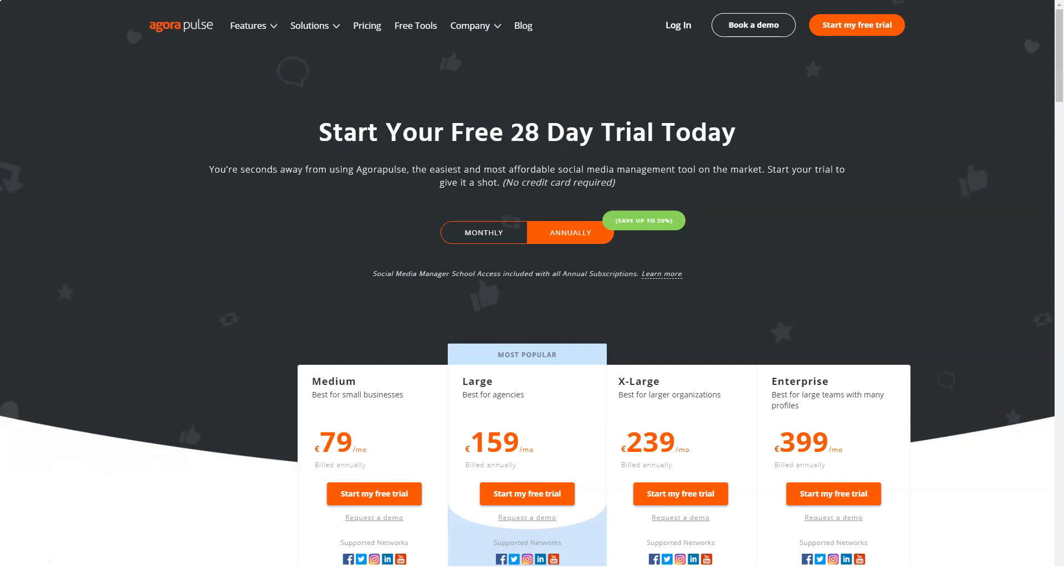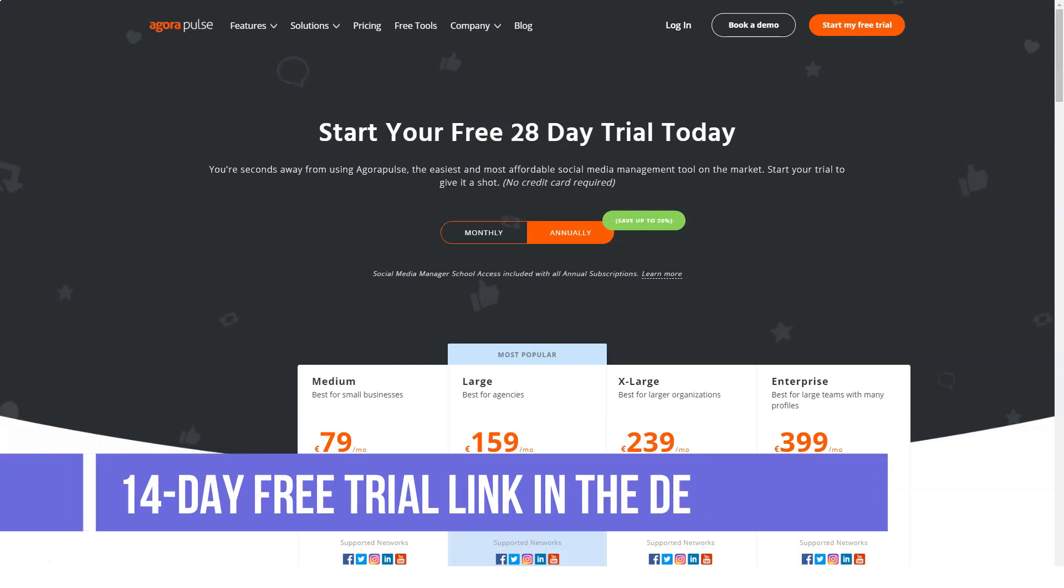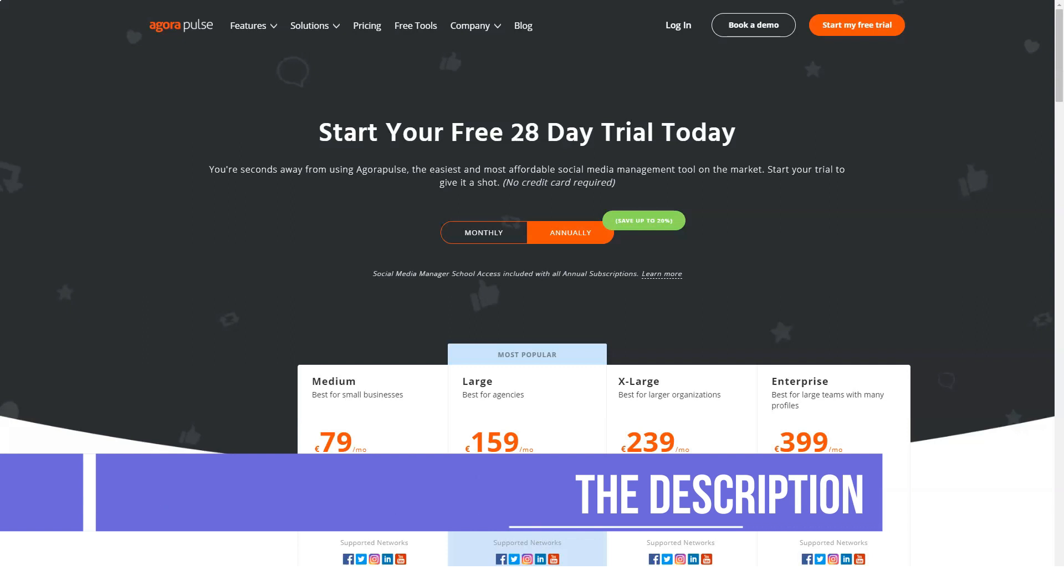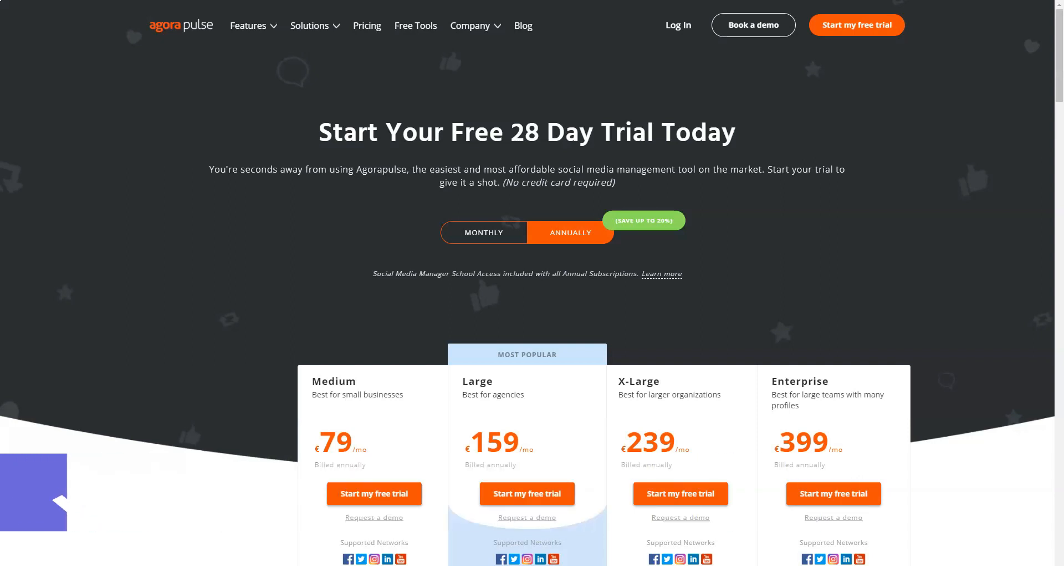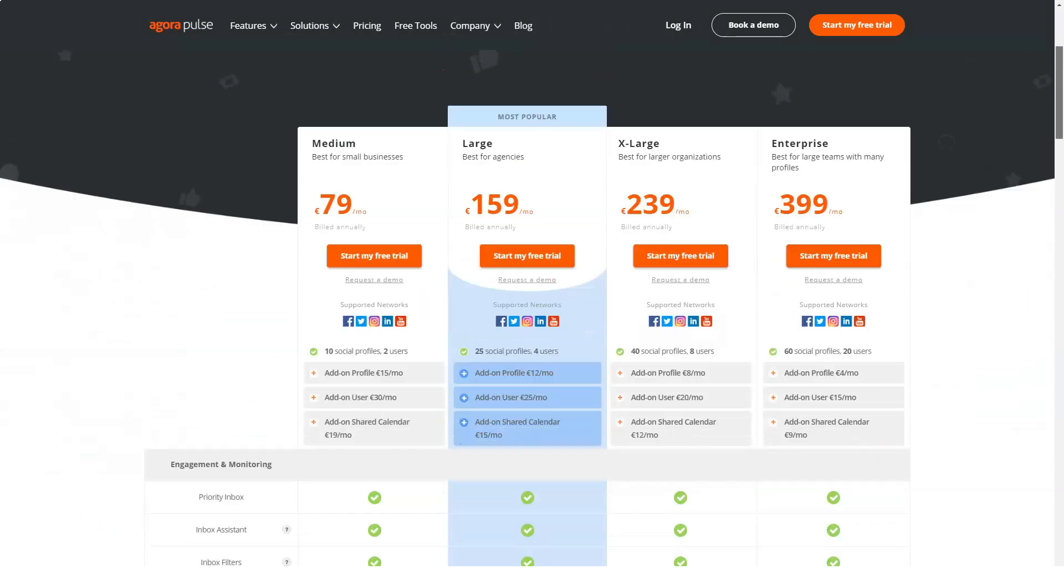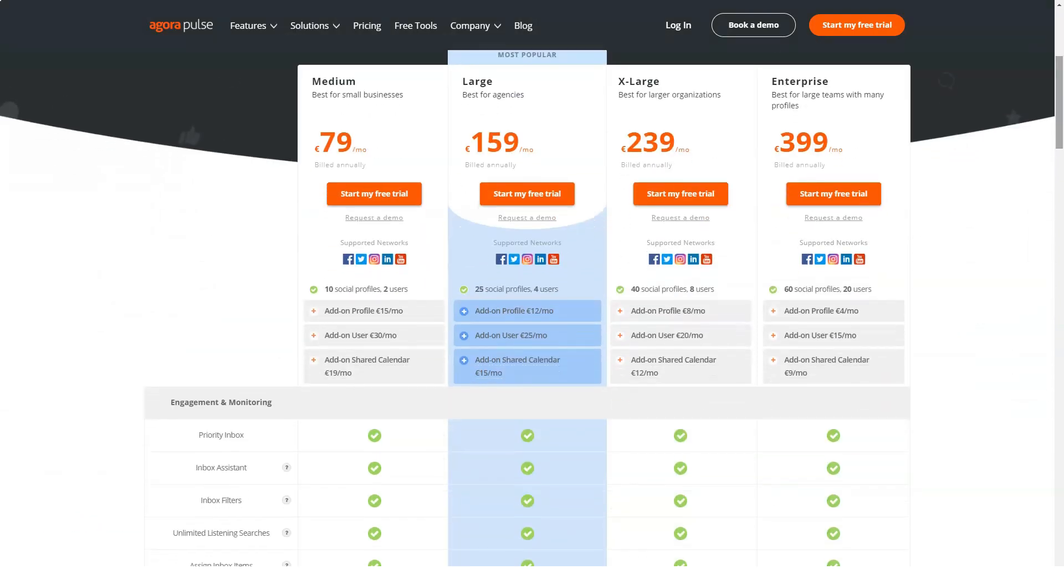Medium: $99 per month, 10 social profiles or $12 or more for an extra profile, 3 team members, social inbox, advanced listening, publishing, 6-month reporting, user profiling, competitor analysis, and 300 active ads per profile.